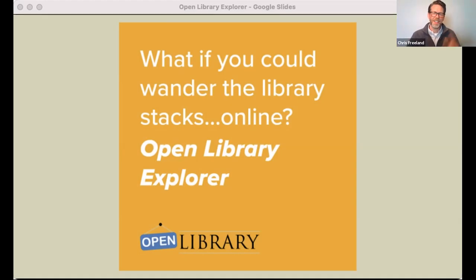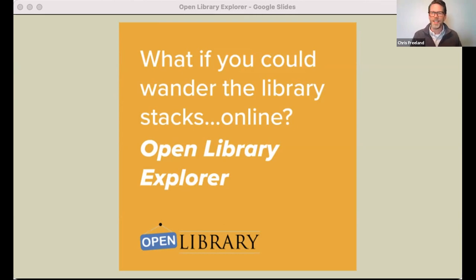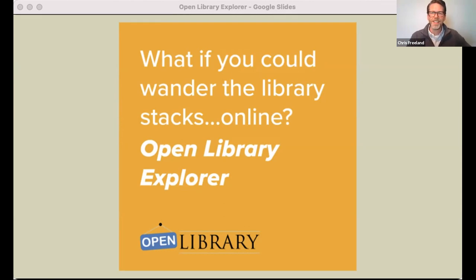Okay, good morning. Hello, everyone. My name is Chris Freeland, and I'm a librarian at the Internet Archive. And I want to welcome you to today's webinar, 'What If You Could Wander the Library Stacks Online?' This is an introduction to the Open Library Explorer.